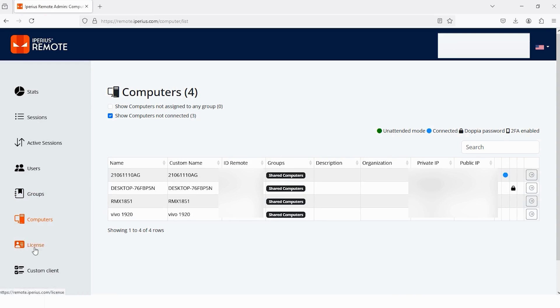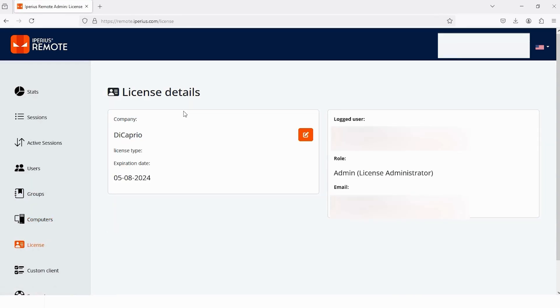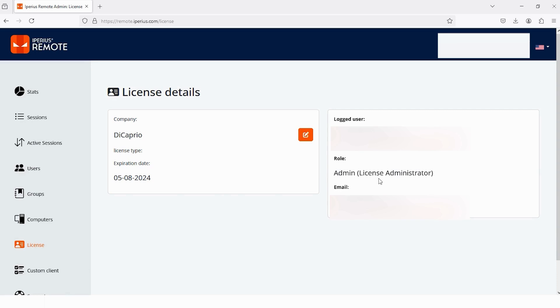And the other thing is License, tap on it. In the License section you can check your company name, expiration date, and this one is logged user window. Here is my name, account, and my ID. Here is my own role, and this one is the email on which I purchased the license.